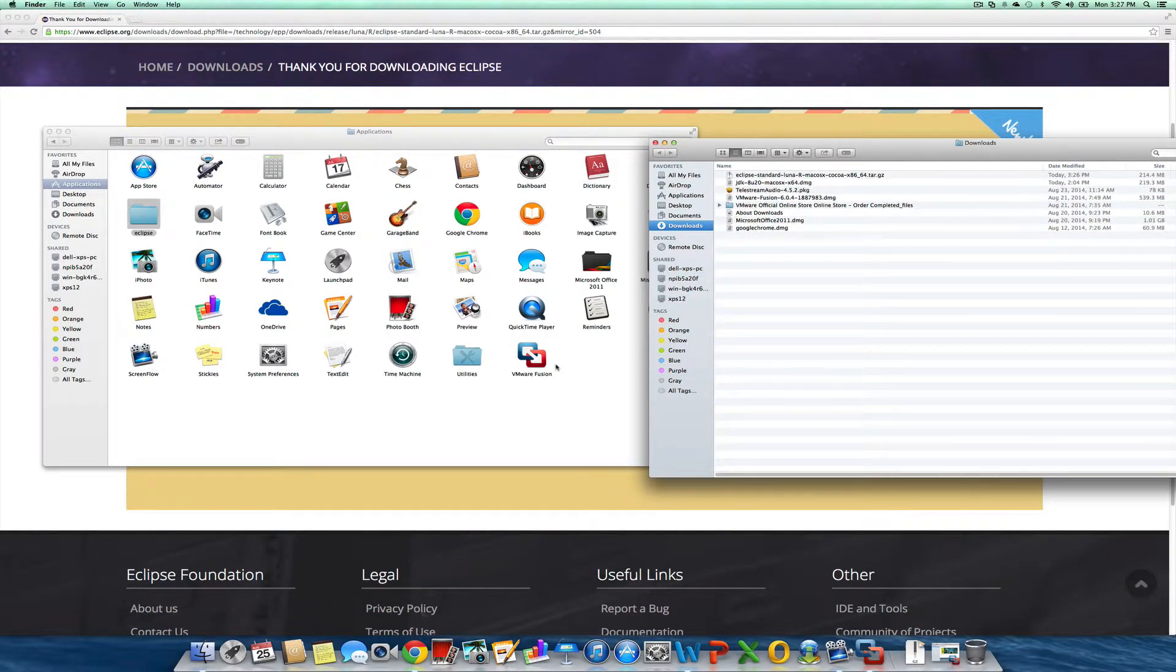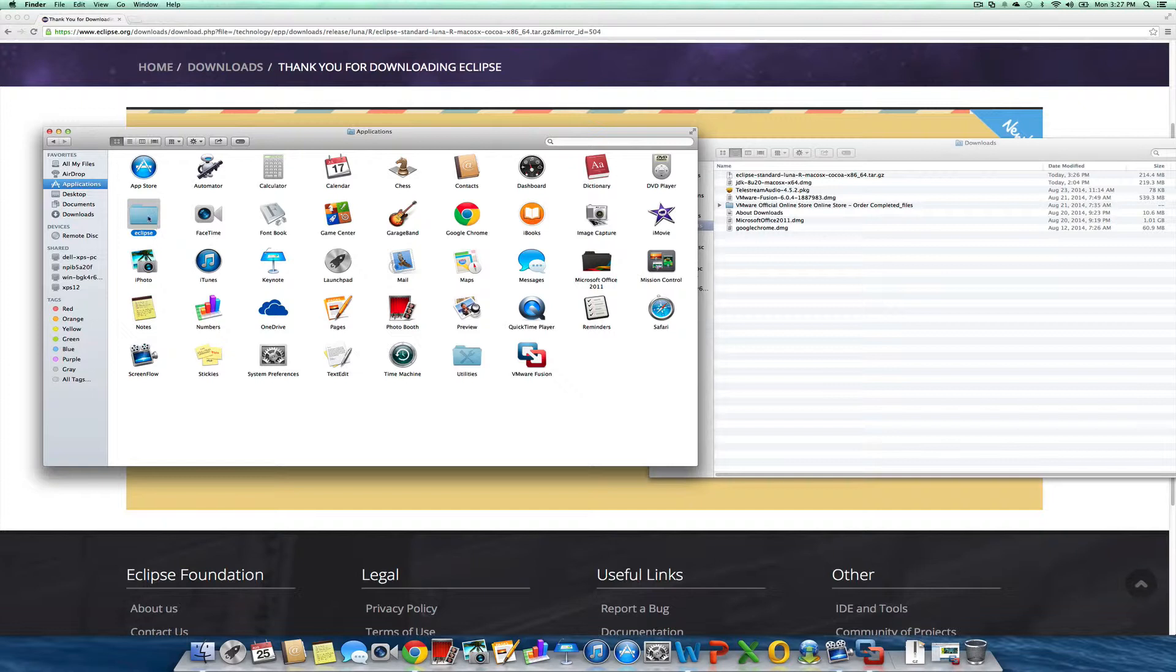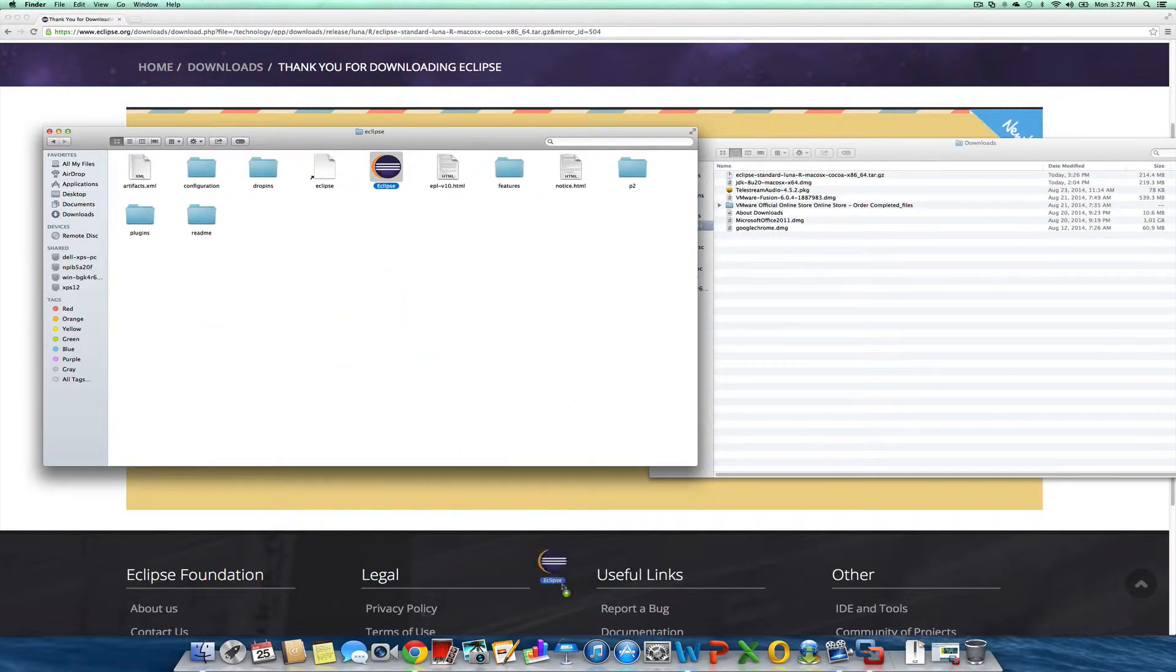Then, for ease of use, I'm going to drag my icon down here onto my toolbar. And I should be done.